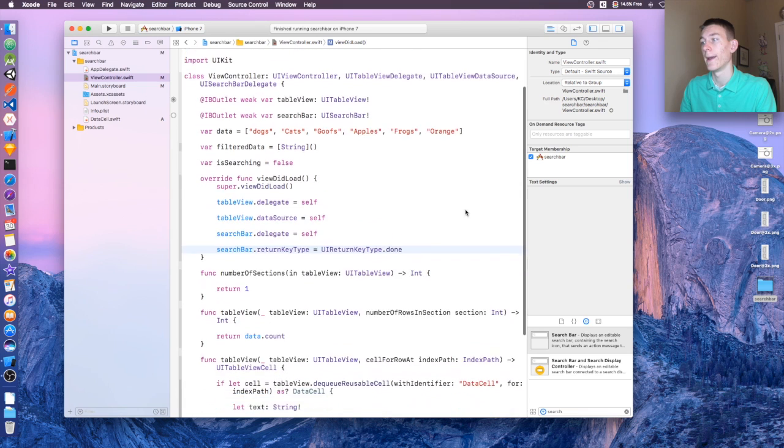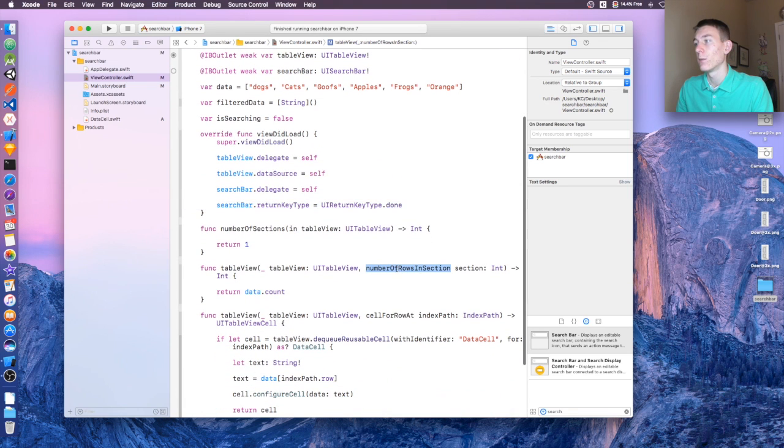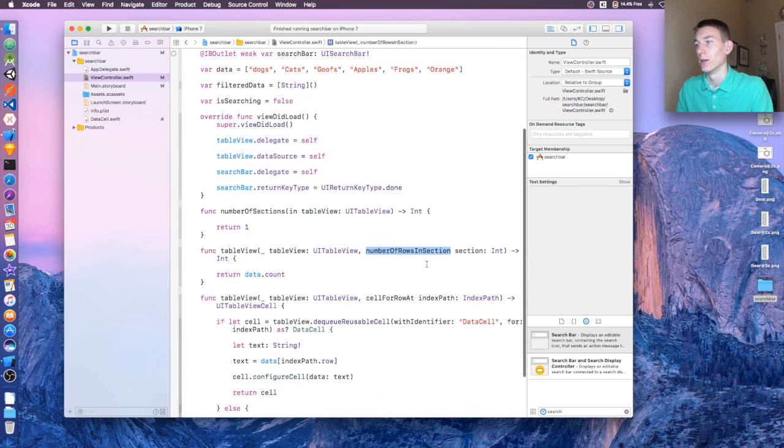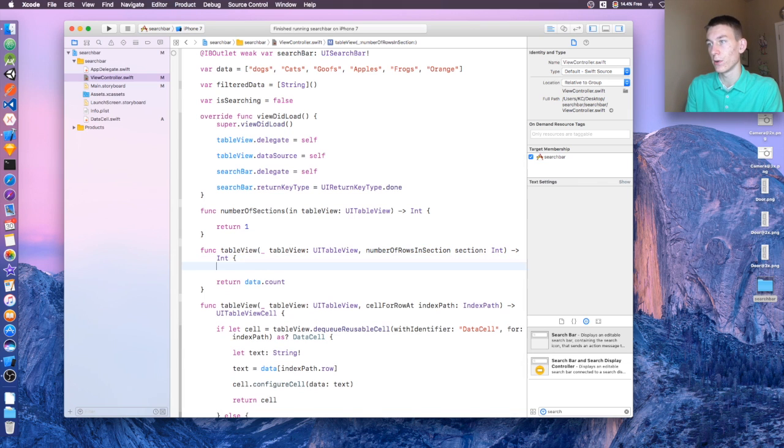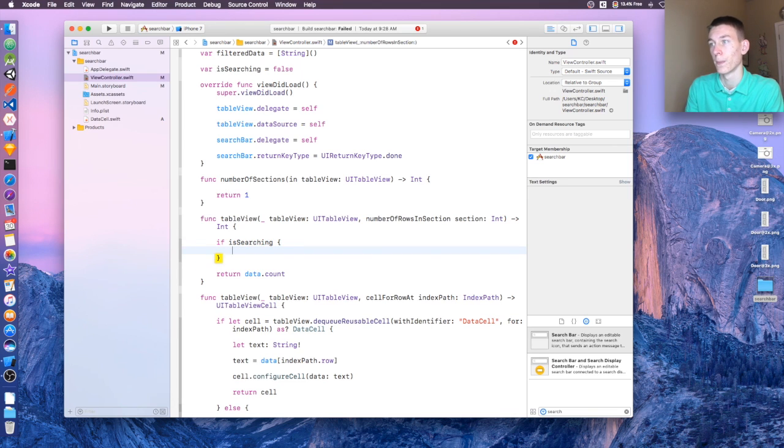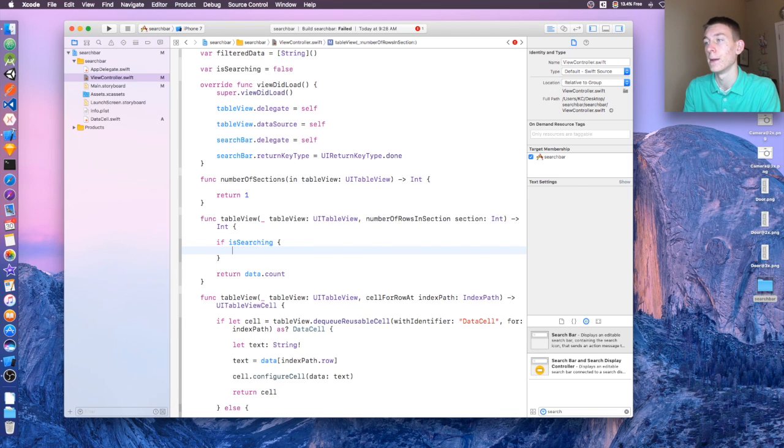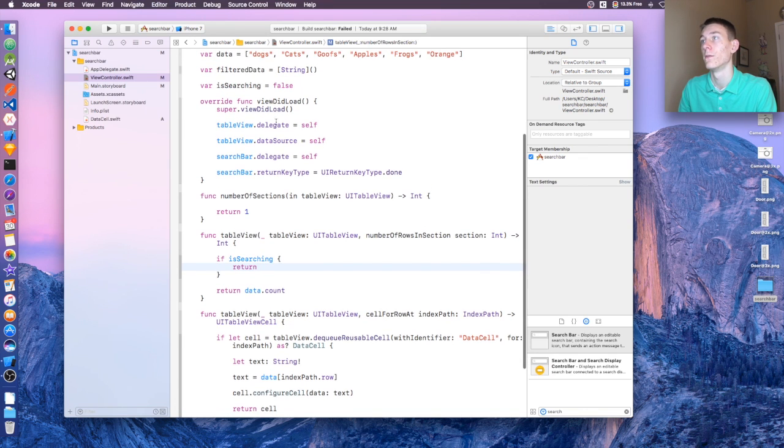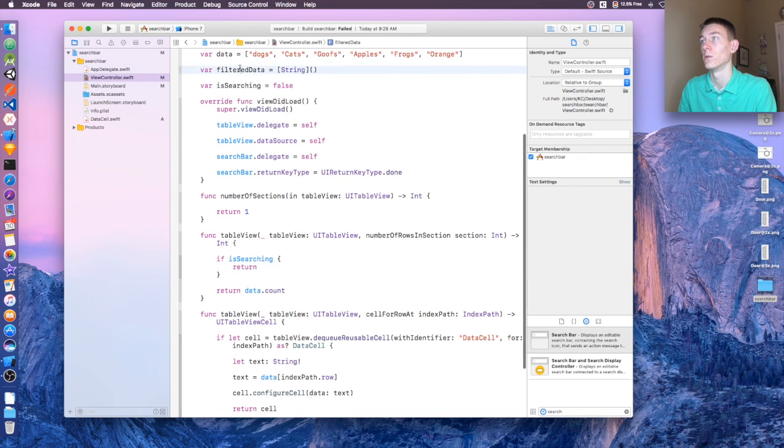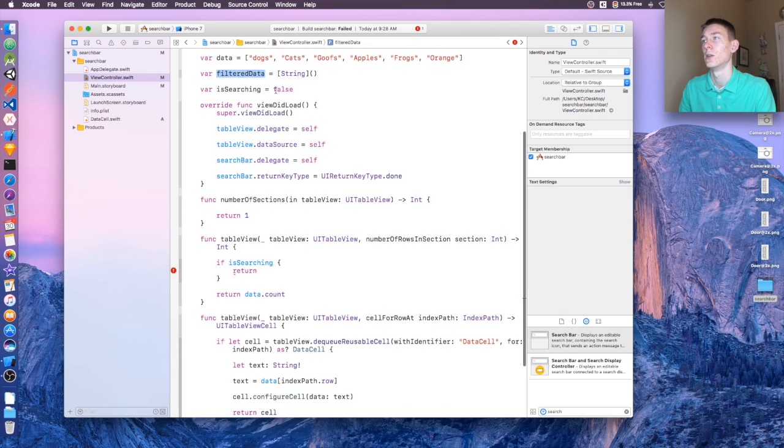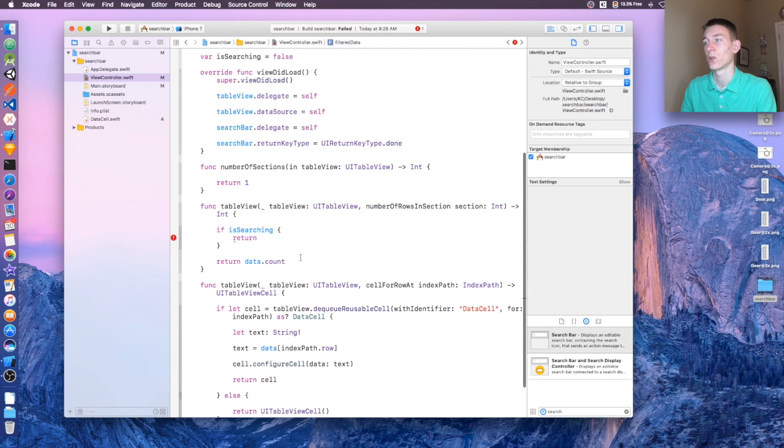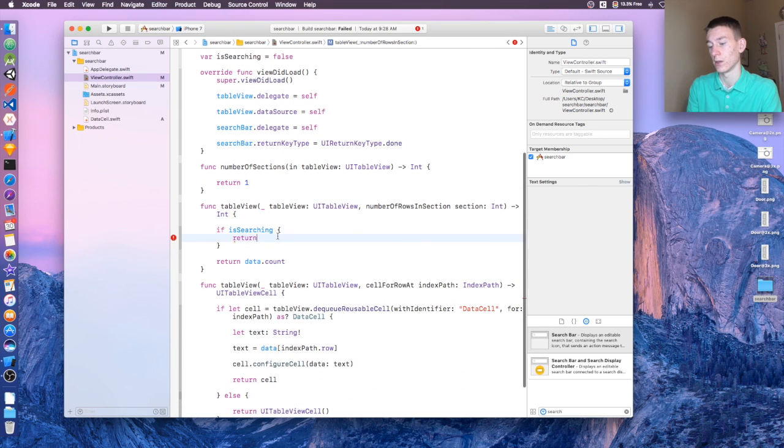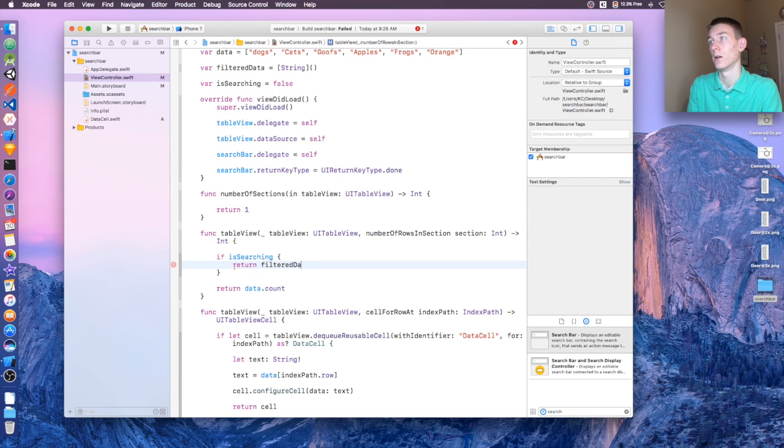And now in the numberOfRowsInSection, if we're in search mode, so if isSearching, then we're going to want to return filtered data. So we have our data that's in the table view, and then we have our filtered data which will be what is searched through. Okay, so return filteredData.count.